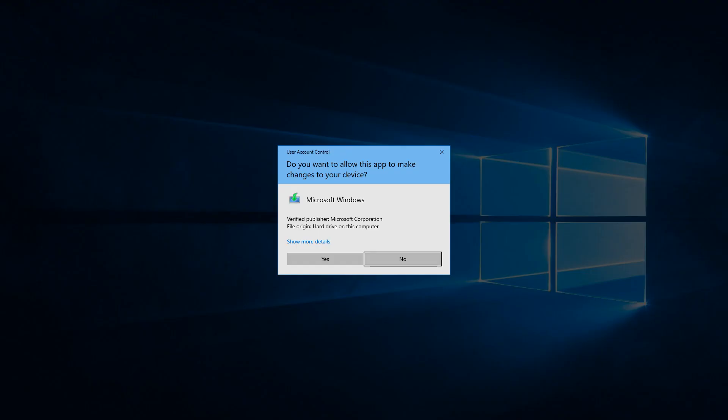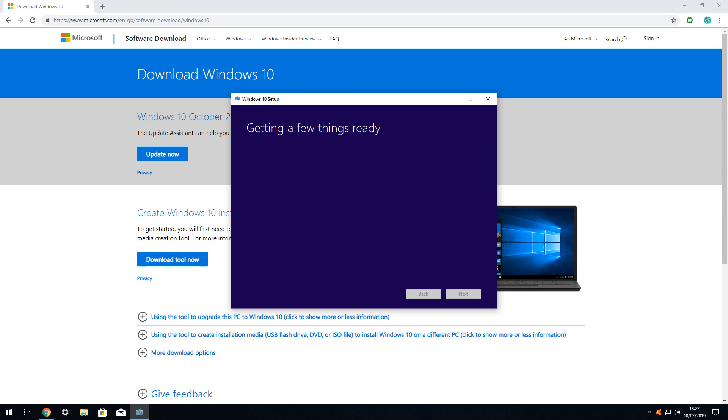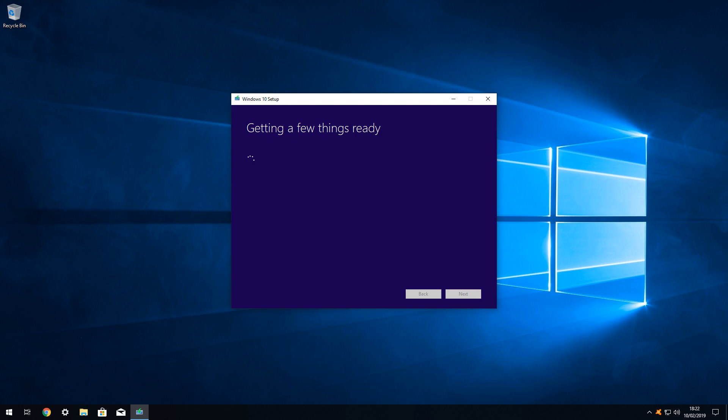As we are running a program, namely the media creation tool, rather than downloading the ISO file directly. On most systems, this action generates a query from user account control, and we simply select yes to proceed here. We are advised that the application is getting a few things ready. Whilst it does that, we close the background web page in order to focus on the media creation tool alone.